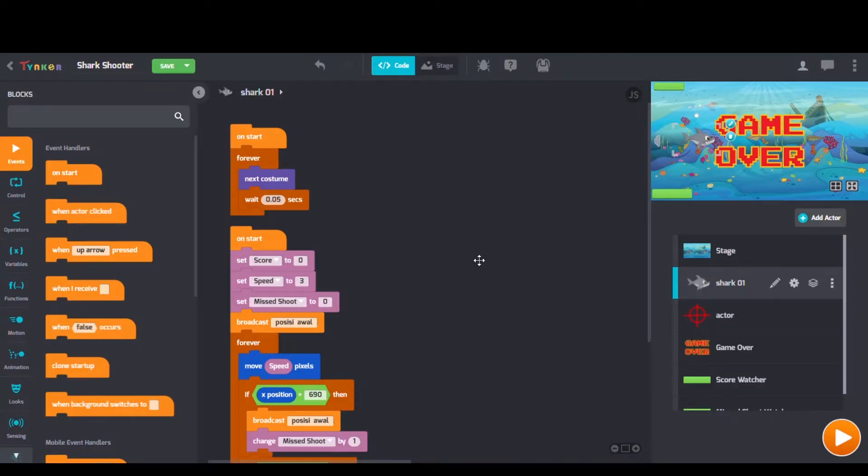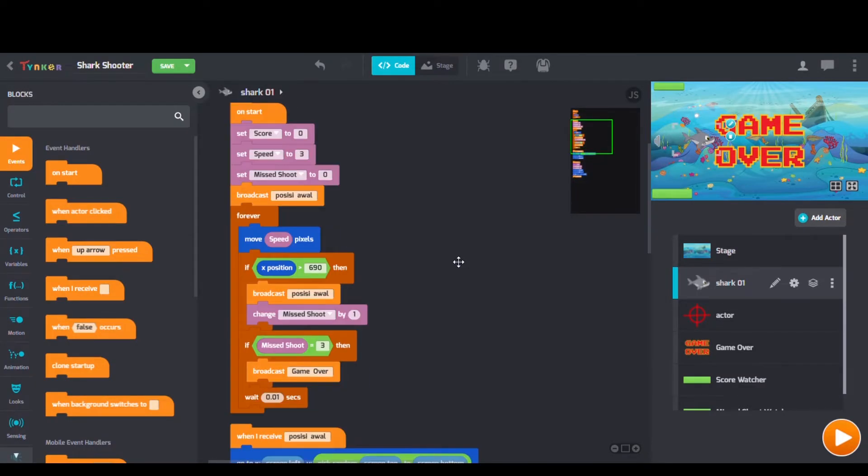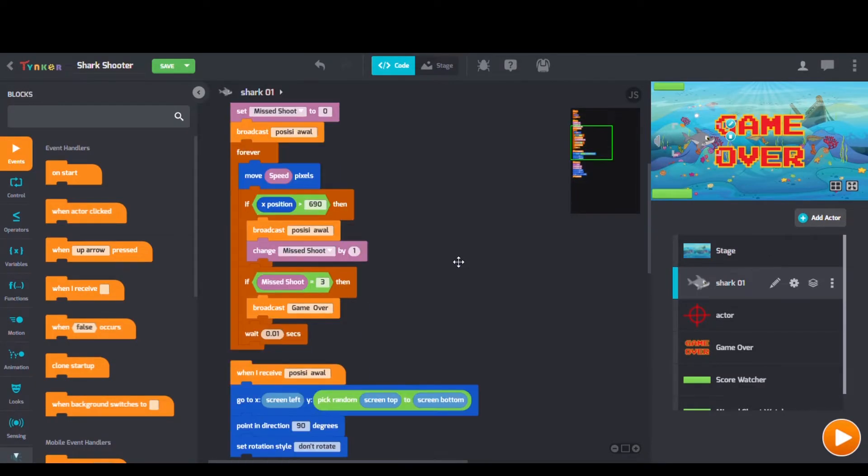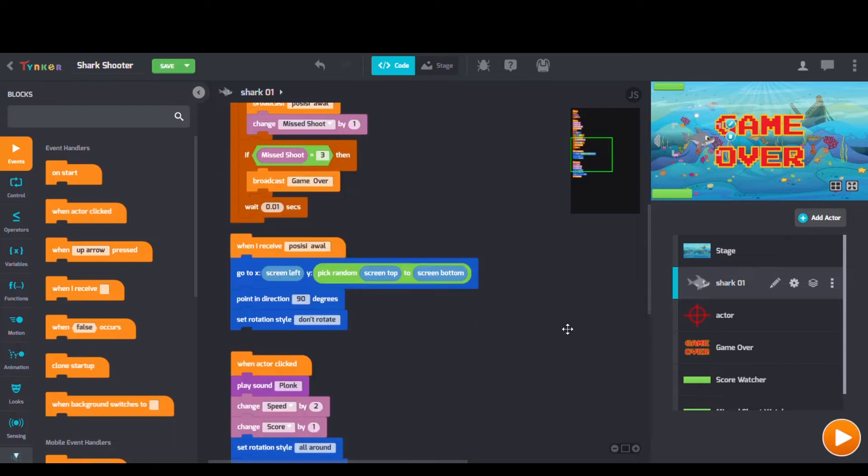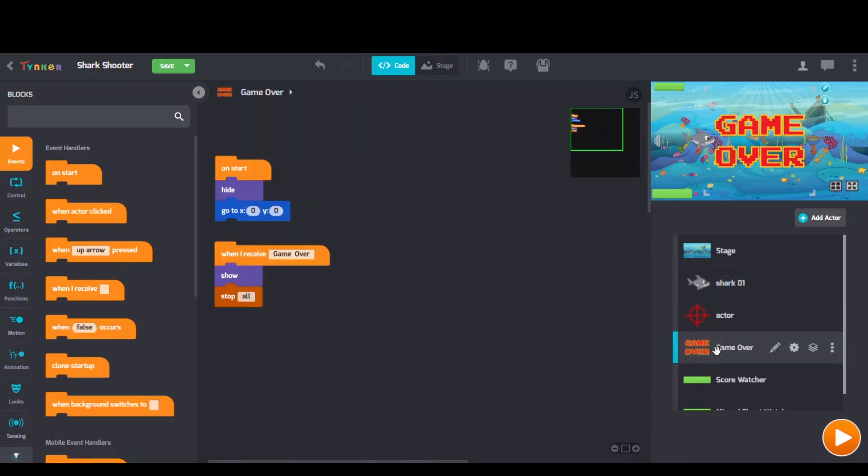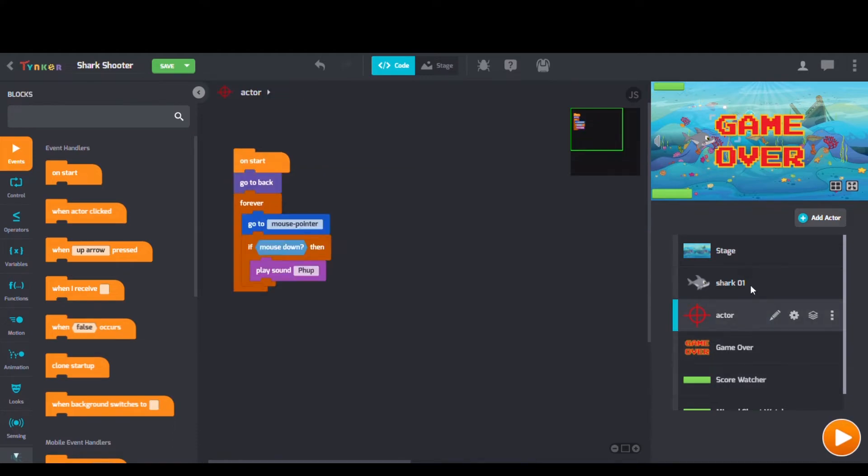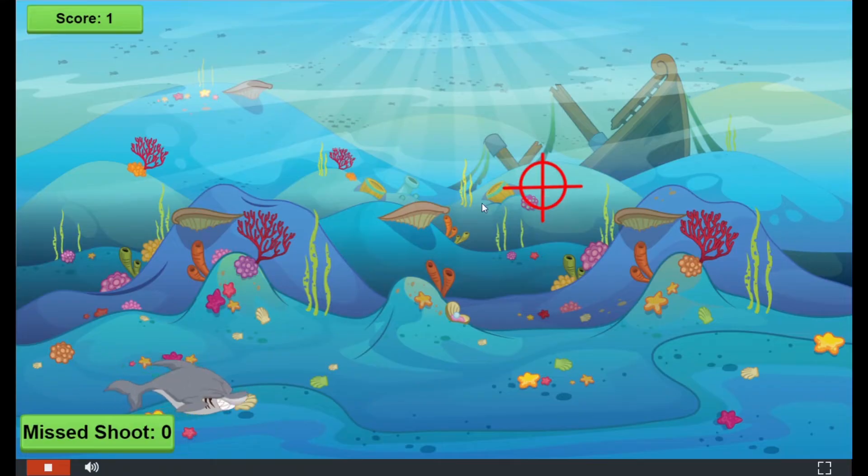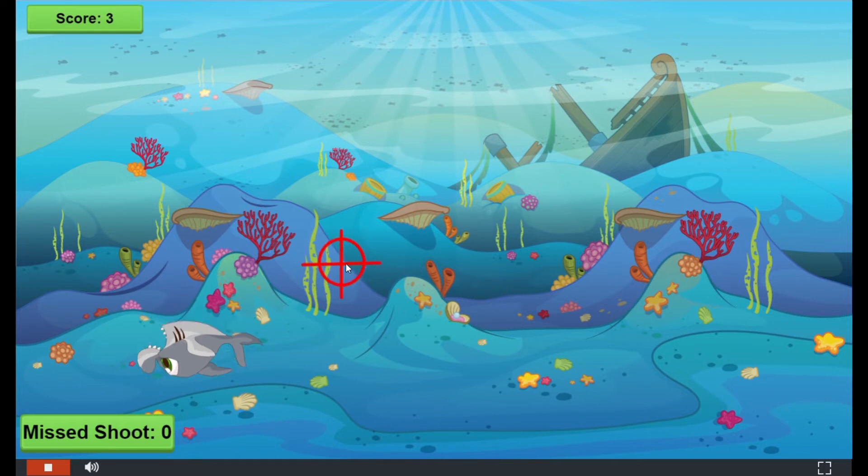Looking at Zuba's code, we can see some broadcast blocks, setLabelTo blocks, and substring blocks too. These sharks swim fast, so be careful and take aim.